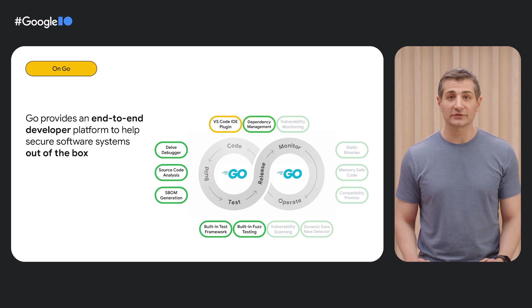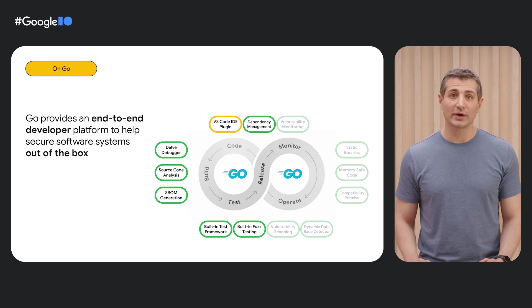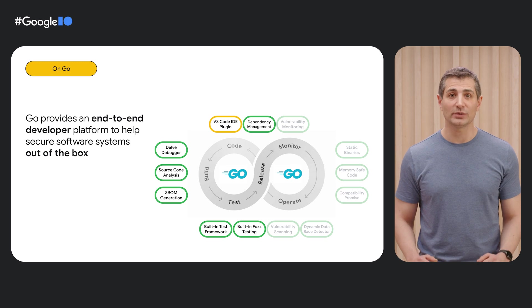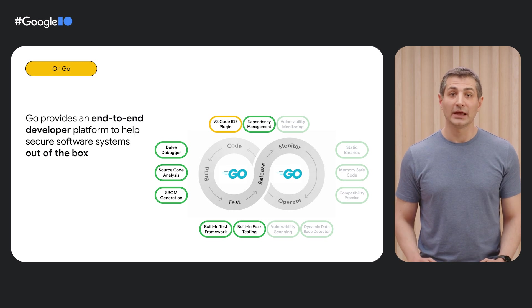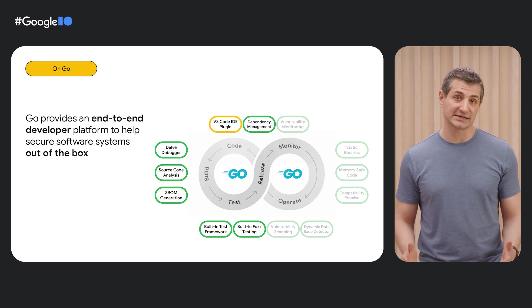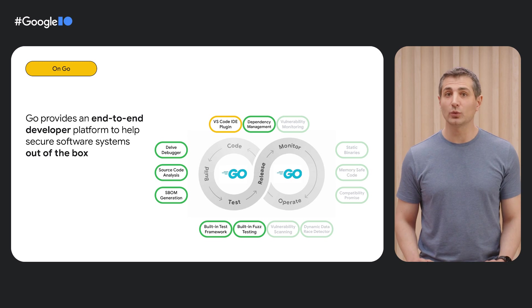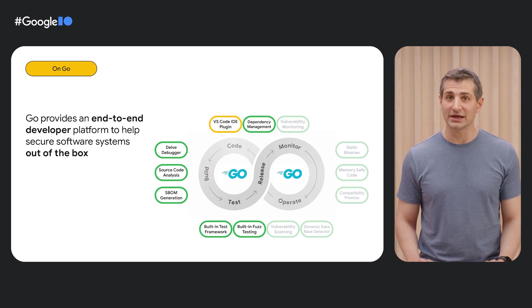Next, the Go plugin for Visual Studio Code checks whether your dependencies have known vulnerabilities as soon as you import them. If you choose to keep the dependency anyway, say because it doesn't affect you, the Go plugin will warn you again if your code does end up invoking the vulnerability.